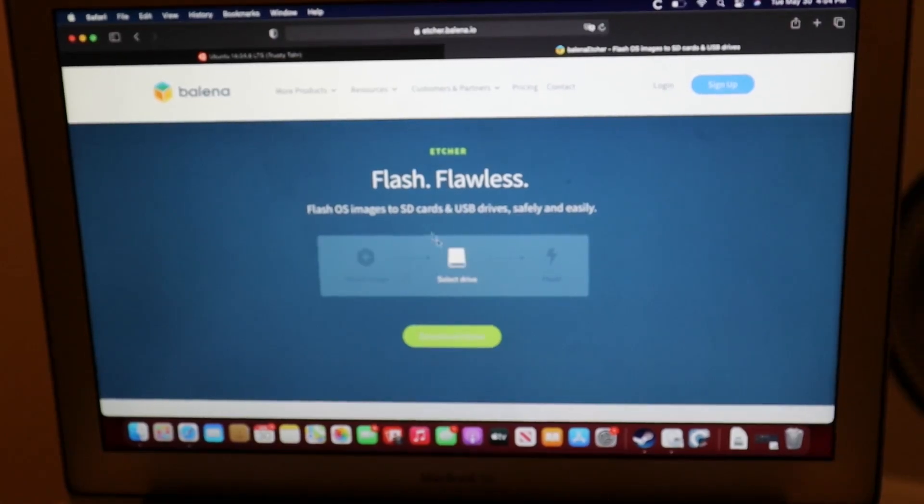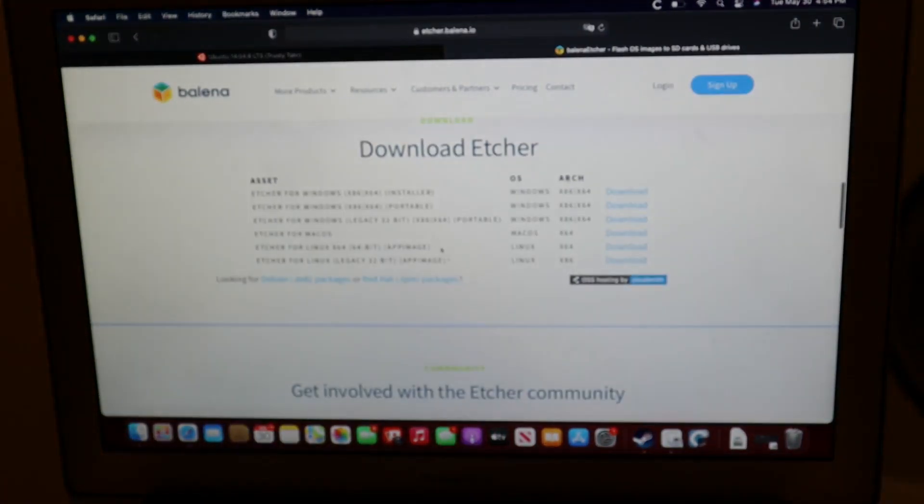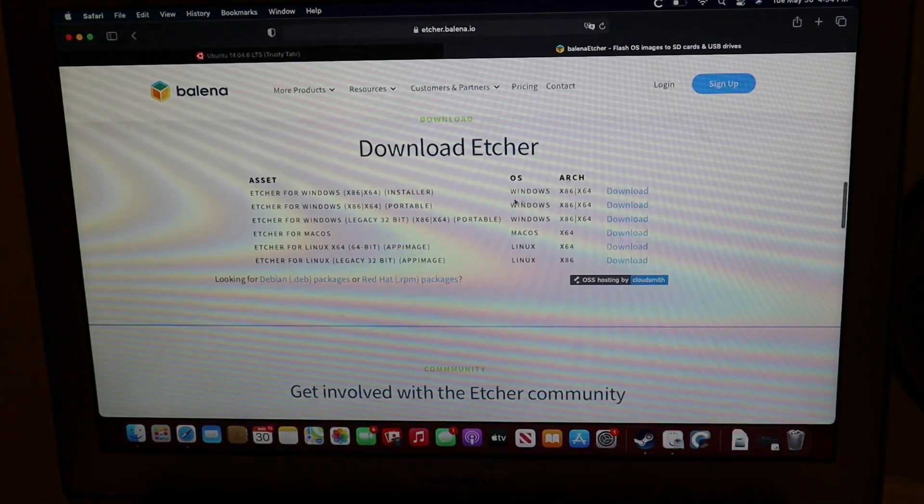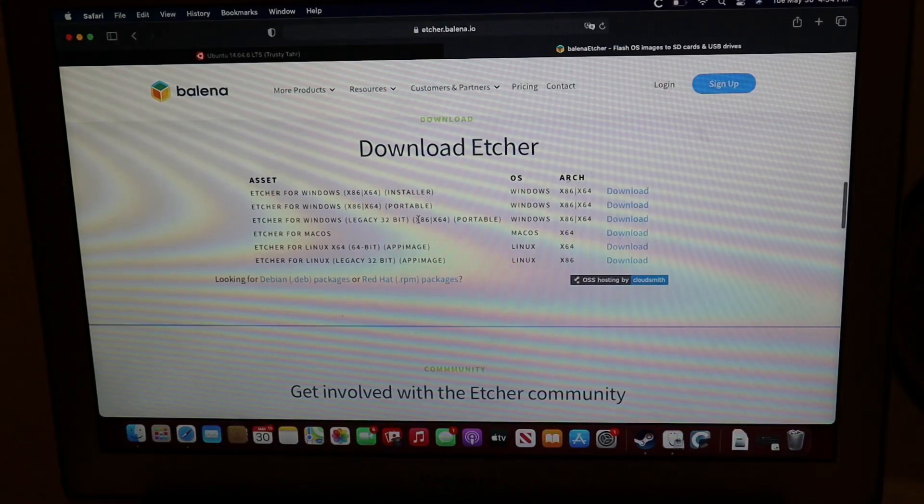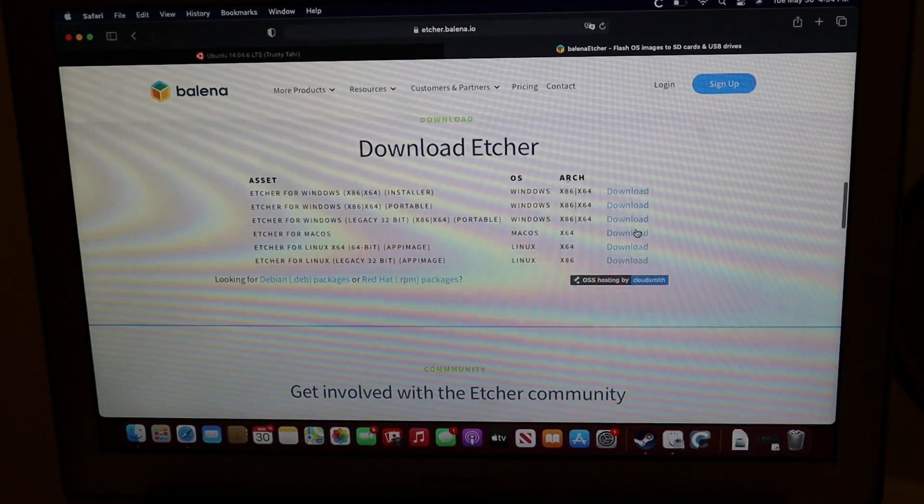I'm on a Mac, so I'm just going to hit download etcher. And I'm going to download etcher for macOS.